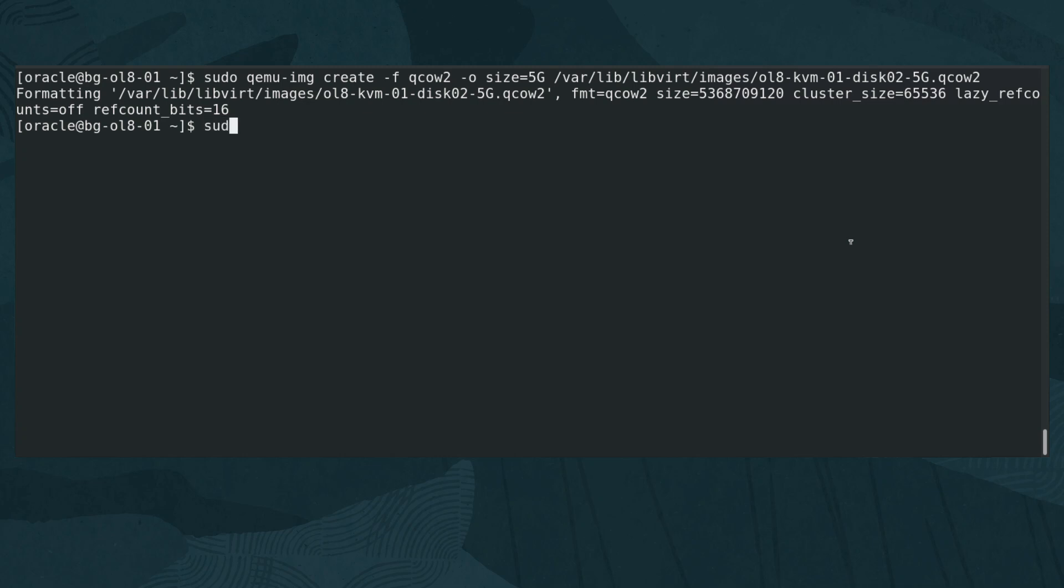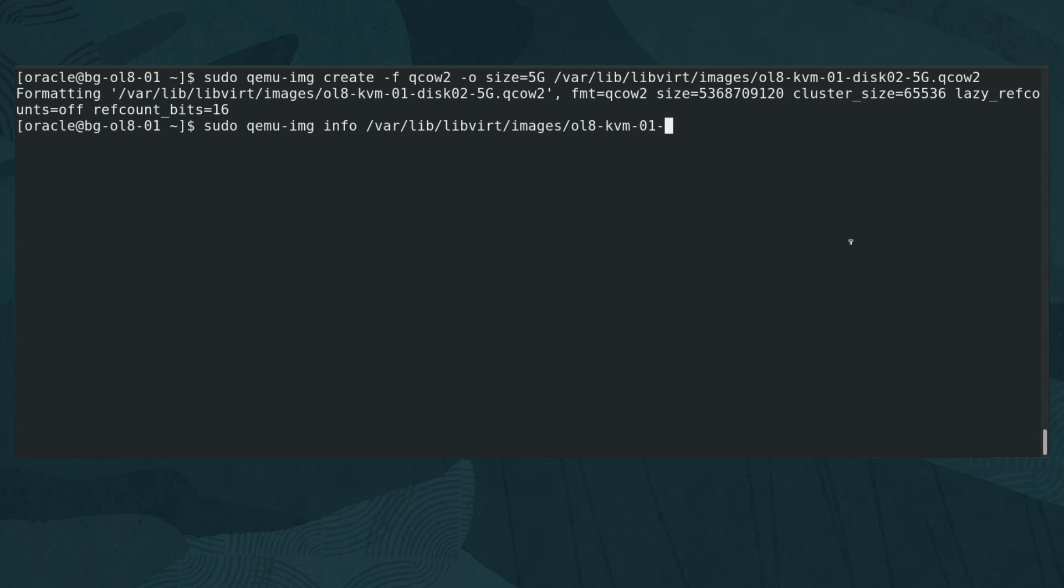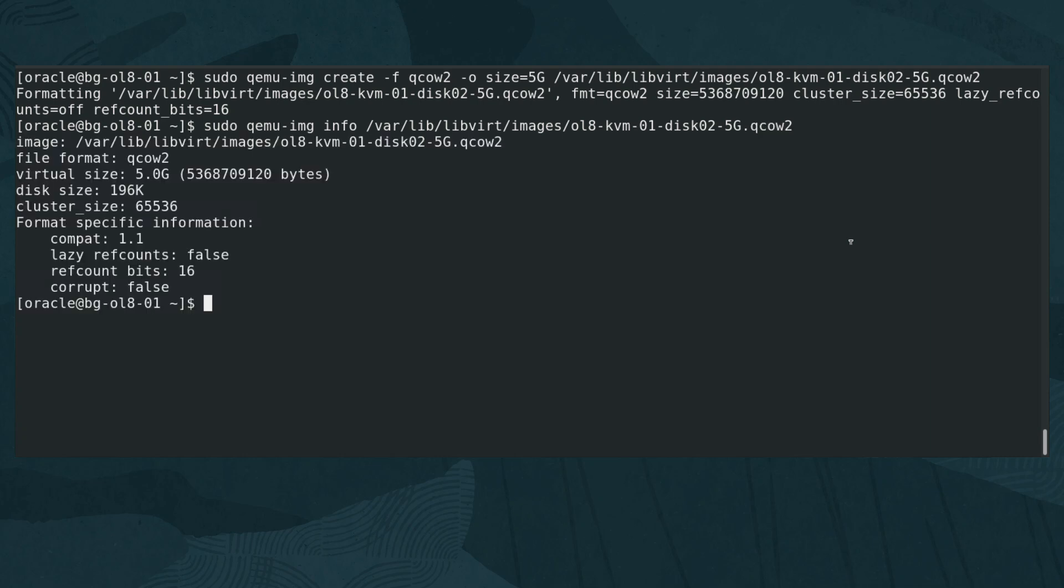Next, check the disk image information and ensure it created correctly. Type sudo qemu-img info /var/lib/libvirt/images/ol8-kvm-01-disk-02-5G.qcow2.